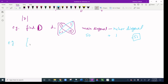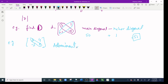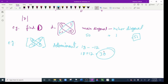Let me give one more example. I have a matrix [2, 4; -3, 9]. The determinant is the main diagonal: 9 times 2 is 18, subtract the minor diagonal: 4 times negative 3 is negative 12, so it turns into 18 plus 12. The answer is 30. So 30 is the determinant for that matrix.